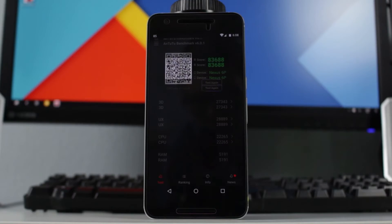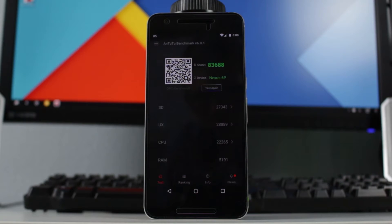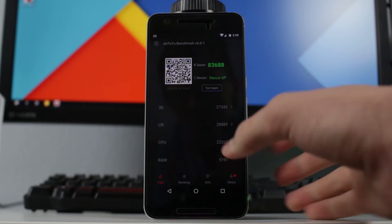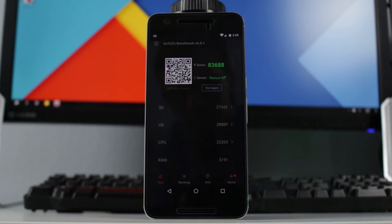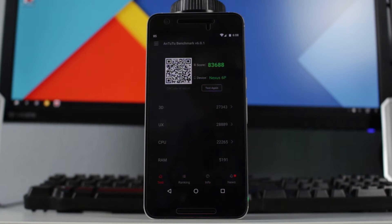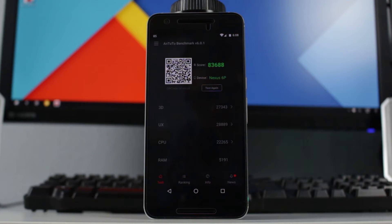All right, so here we go. Our overall score on the Nexus 6P was 83,688, and we can see the different scores for the different categories here. We're about to run it on our desktop system and we'll see how we do.